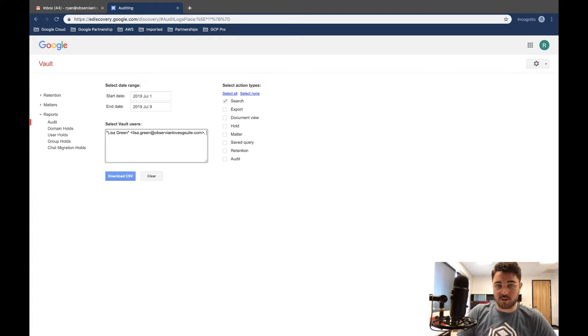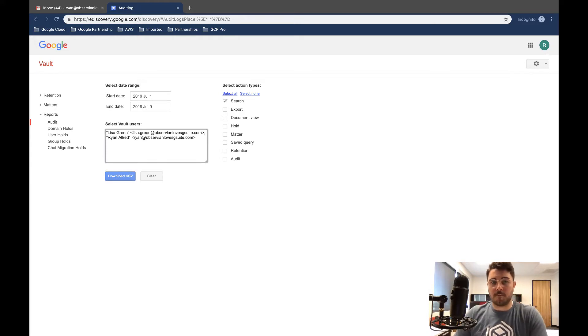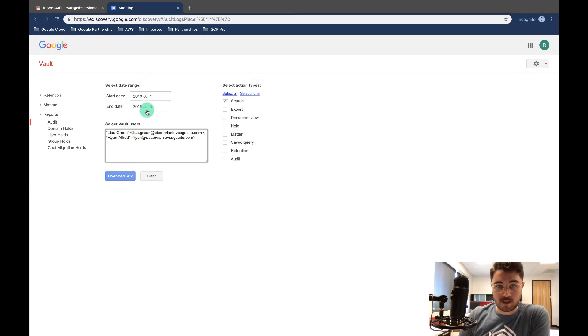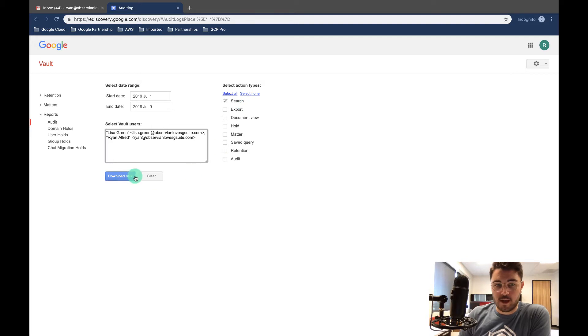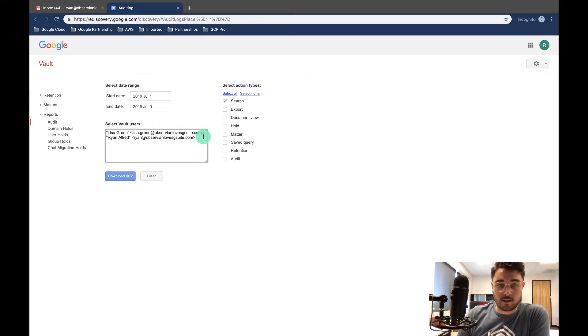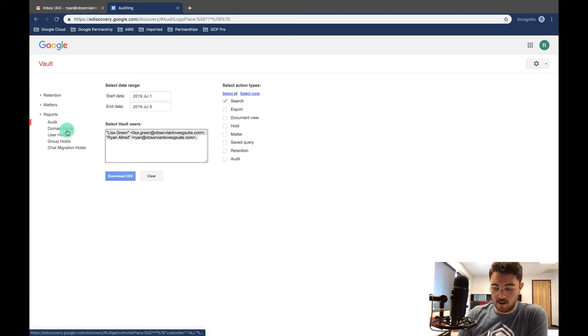So I want to do Lisa and I want to add Ryan. So now this is going to say, all right, what did Lisa and Ryan between July 1st and 9th search for in Vault? We'll download that as a CSV and you'll be able to see everything that I looked for and that Lisa looked for.